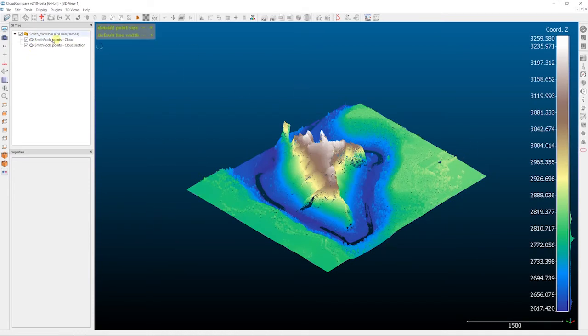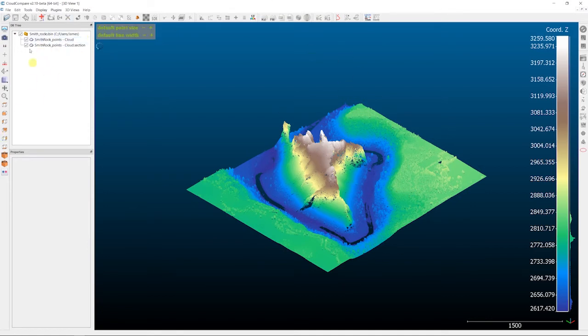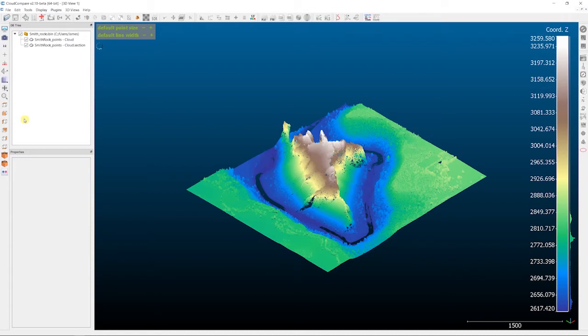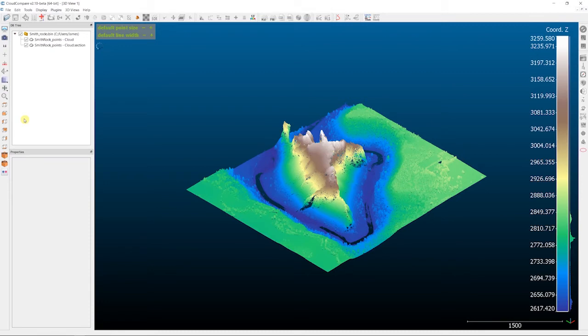So that's how to save individual point clouds and kind of the larger picture of an entire DB tree. The one caveat that I will say with the DB tree saving is that you do need to be careful about how many entities you save at once. Since Cloud Compare is basically saving all of that data out into one file, if you have lots of big point clouds, those file sizes will start to get a little unruly and quite large. So just be aware of that.